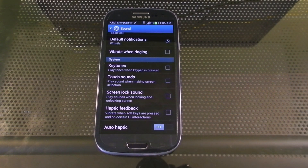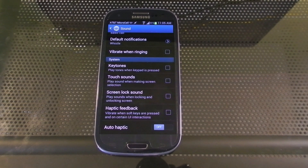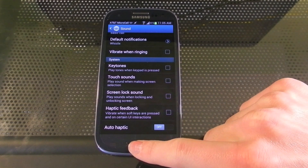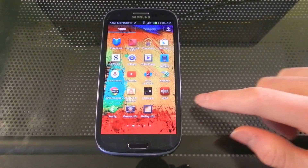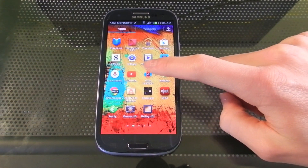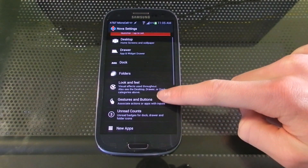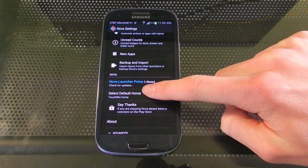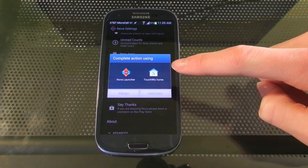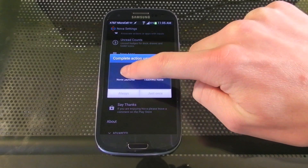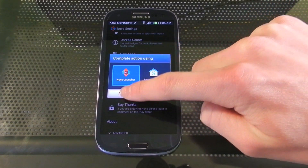Next we're going to download Nova Launcher. This really changes how your device looks and makes it look almost like stock Android. I've already downloaded this, but I'll leave a link down below in the description. Once you have it downloaded, go into Settings, go to Set Default Home, and hit Nova Launcher, Always.